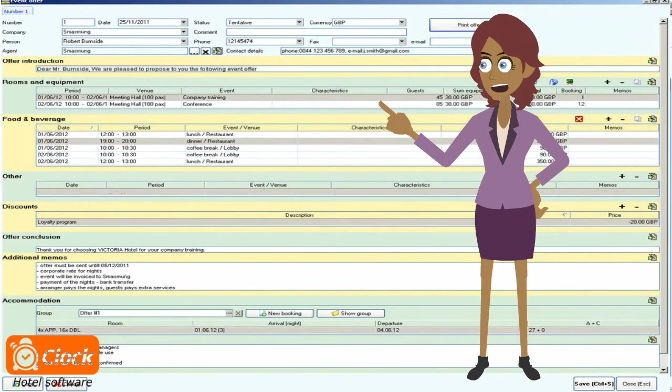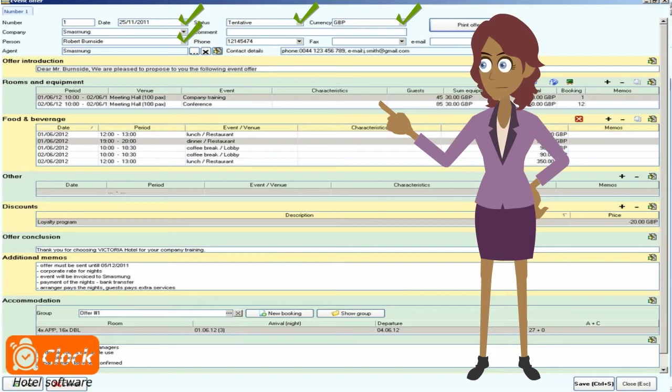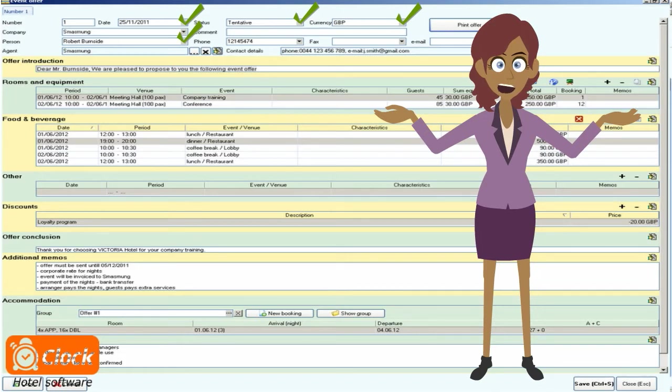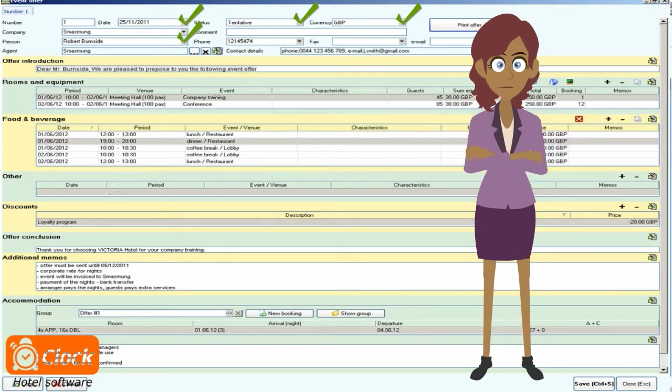We define the main parameters of the offer: date, status, currency, and then we select the customer from the profiles in our database. And if this is a new client, we simply input their contact details. The information is then saved in the database and can be used in our further dealings with them.